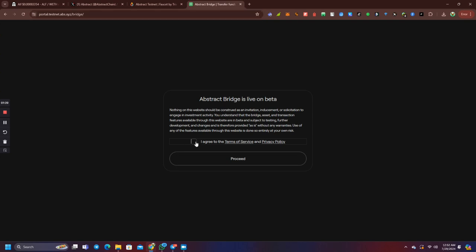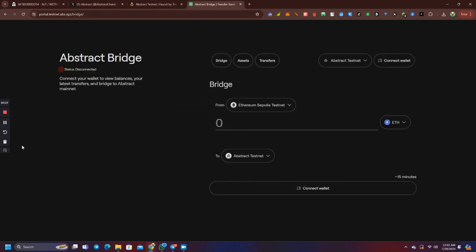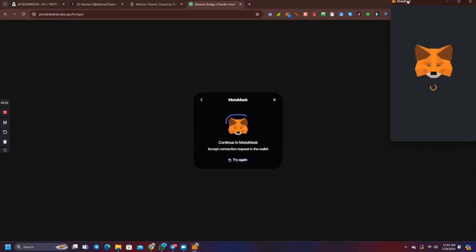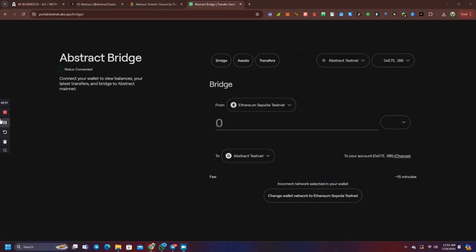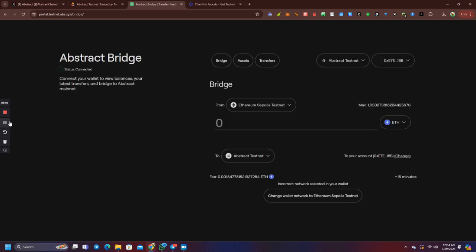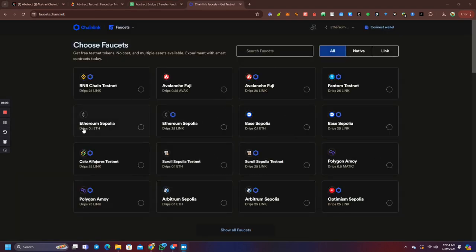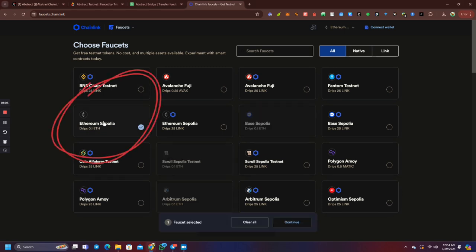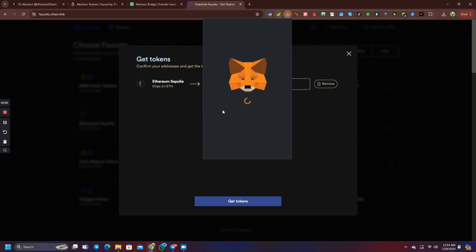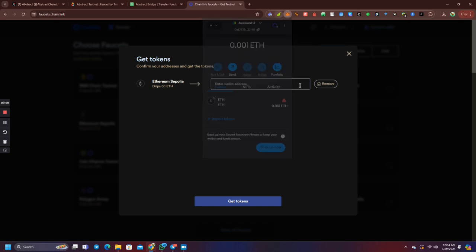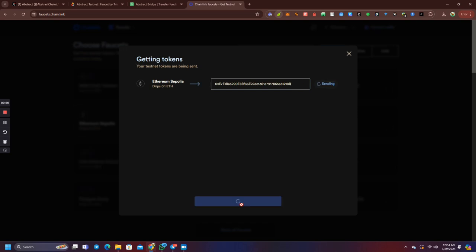Let's do it with the bridge. Let's connect the wallet. Let's connect MetaMask with the wallet. Let's do it with Ethereum Sepolia. Let's do it with Discord and GitHub. Let's do it with MetaMask.